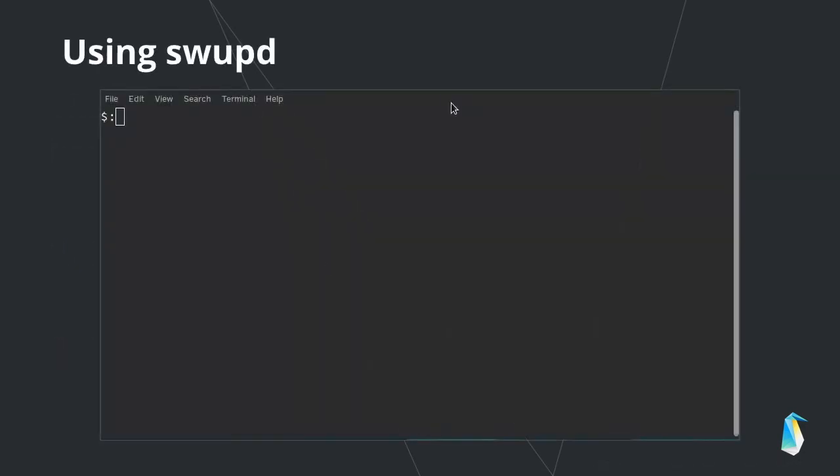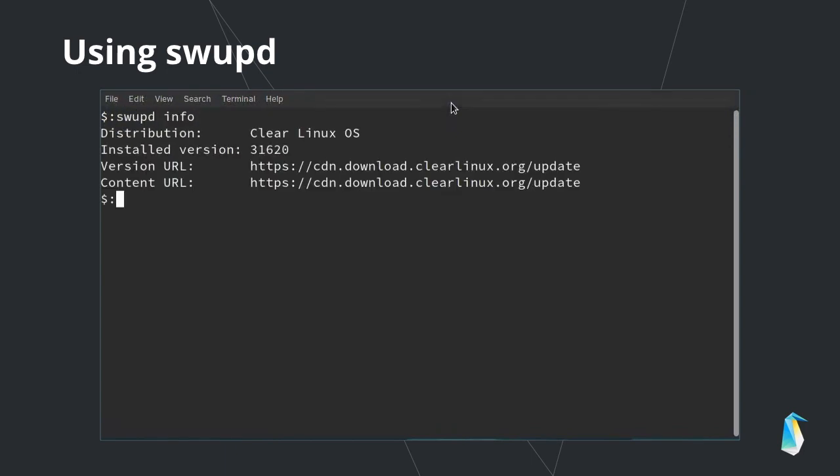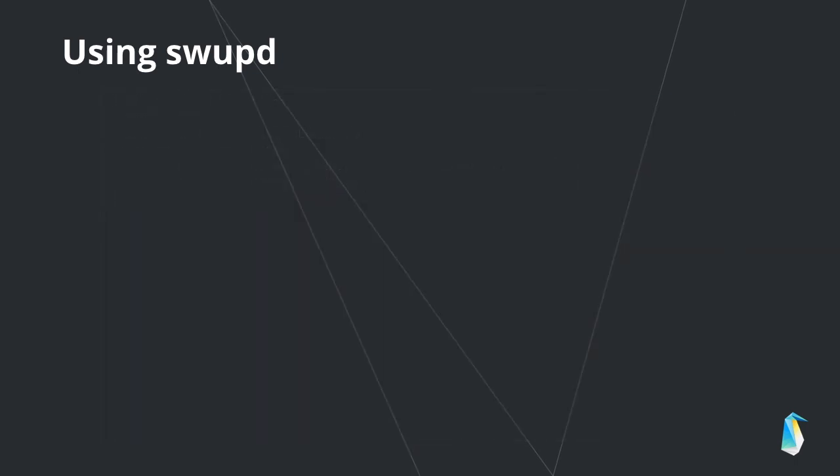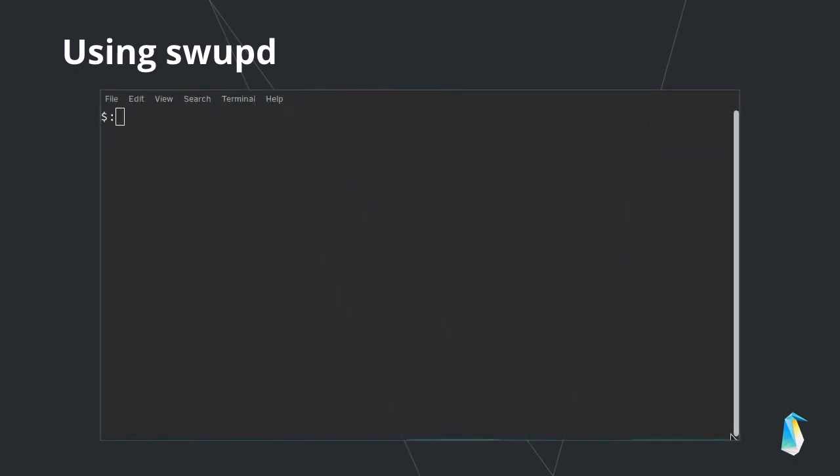To get basic information about your system version and update server, run the swupd info command. Clear Linux OS updates are automatic by default, but can be set to occur only on demand. You do this by disabling automatic updates with swupd.